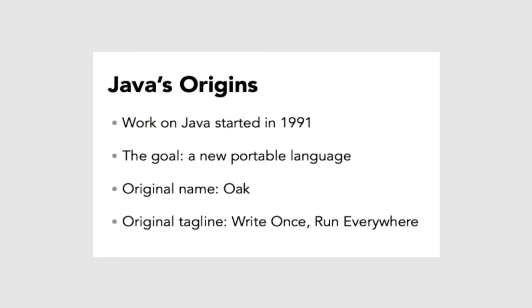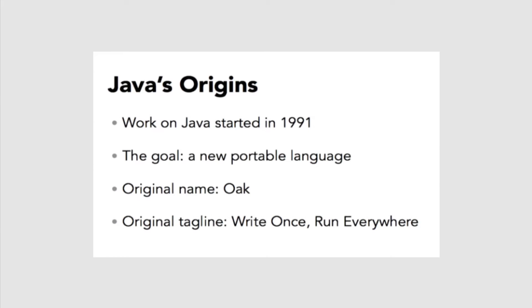when Sun Microsystems began something called the Green Project. The goal was to create a new portable programming language that could create applications and run on multiple operating systems without having to be recompiled or ported. The original name of the language was Oak, but by the time it was released, it was renamed Java, supposedly because of the amount of coffee the developers were drinking.